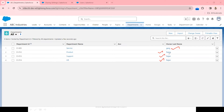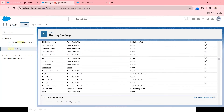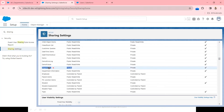There are four records in the Department object. One record is owned by GARC. Let's check the security model. If you look at the sharing settings and go to the Department custom object which we are discussing about.